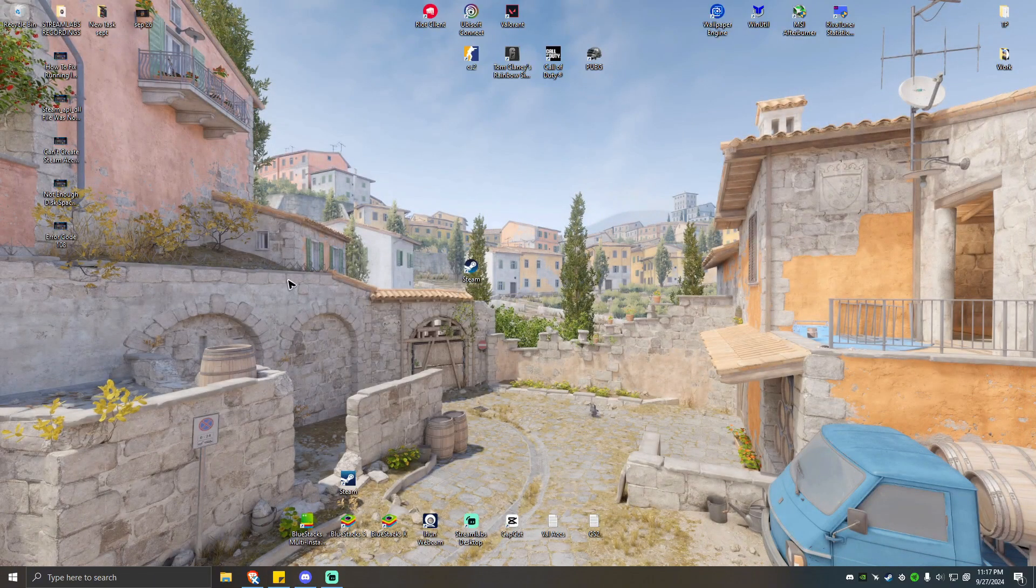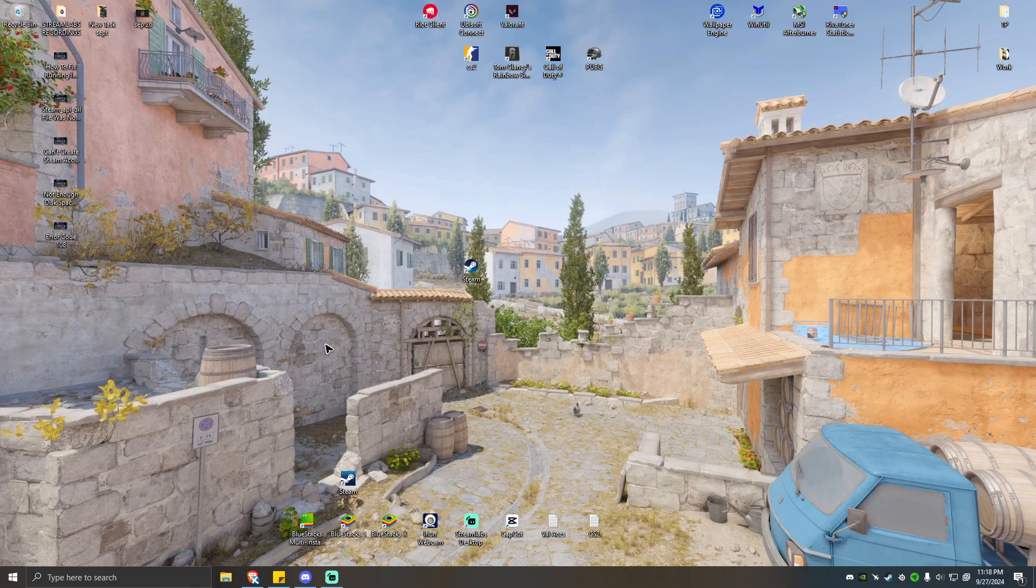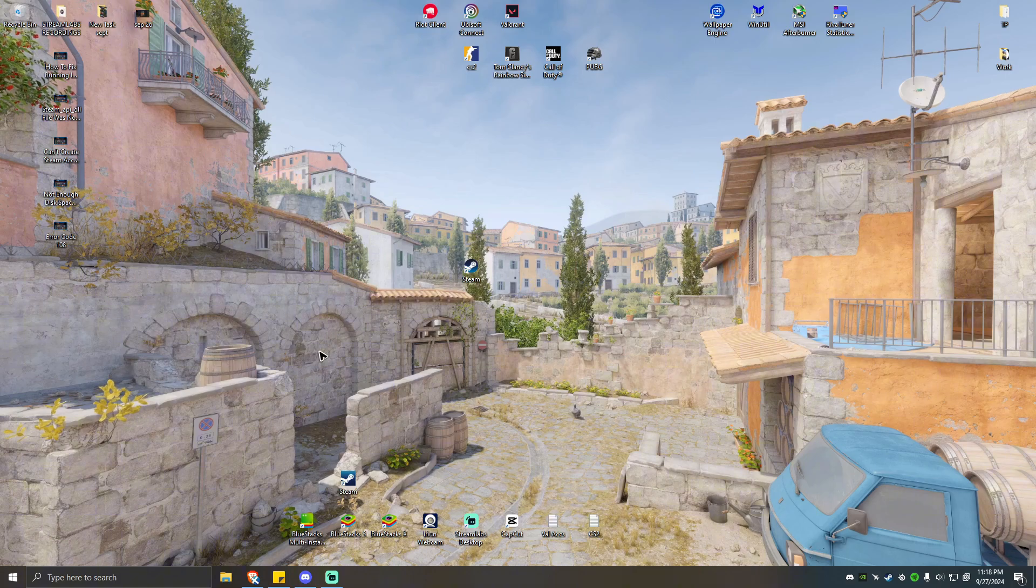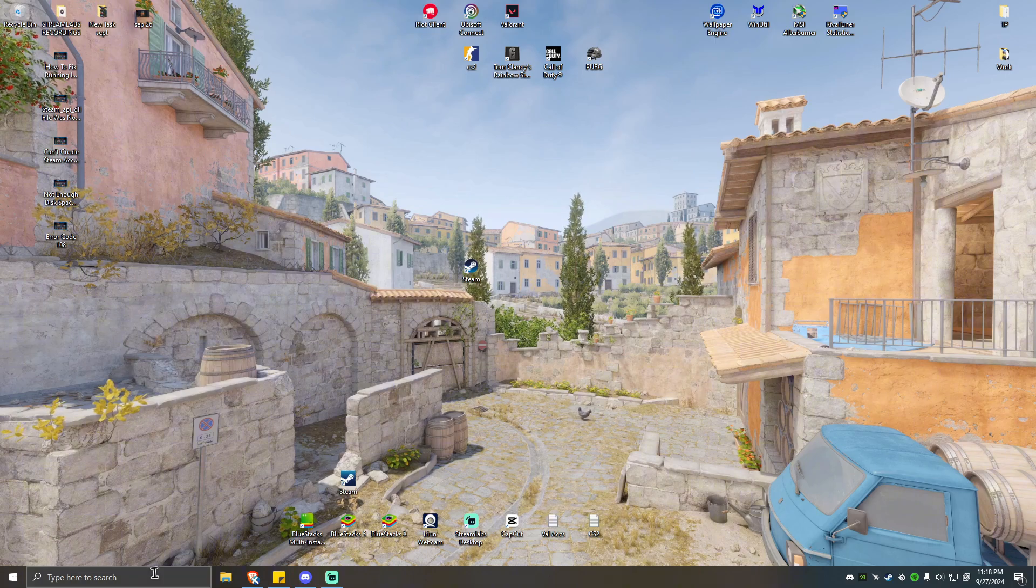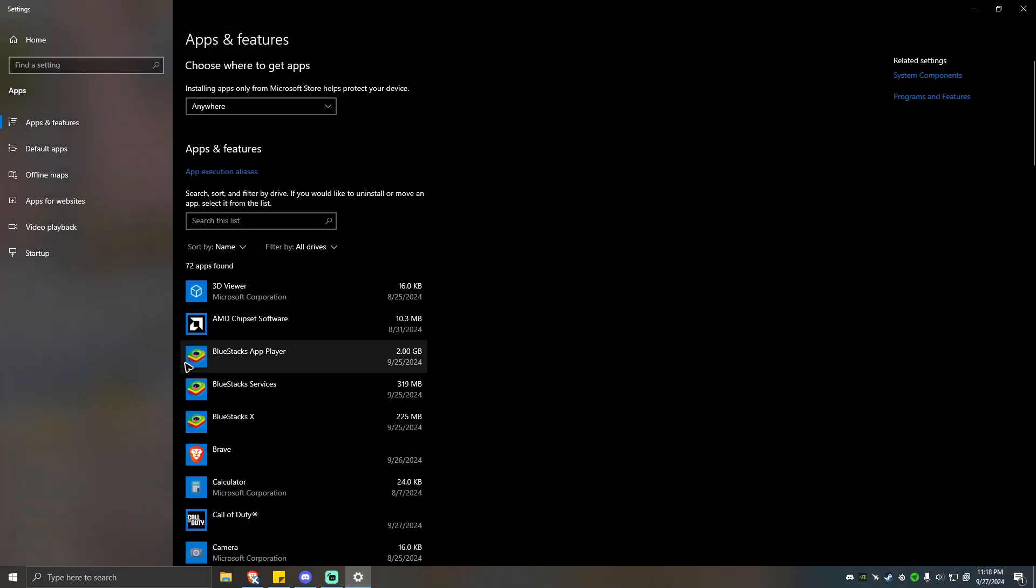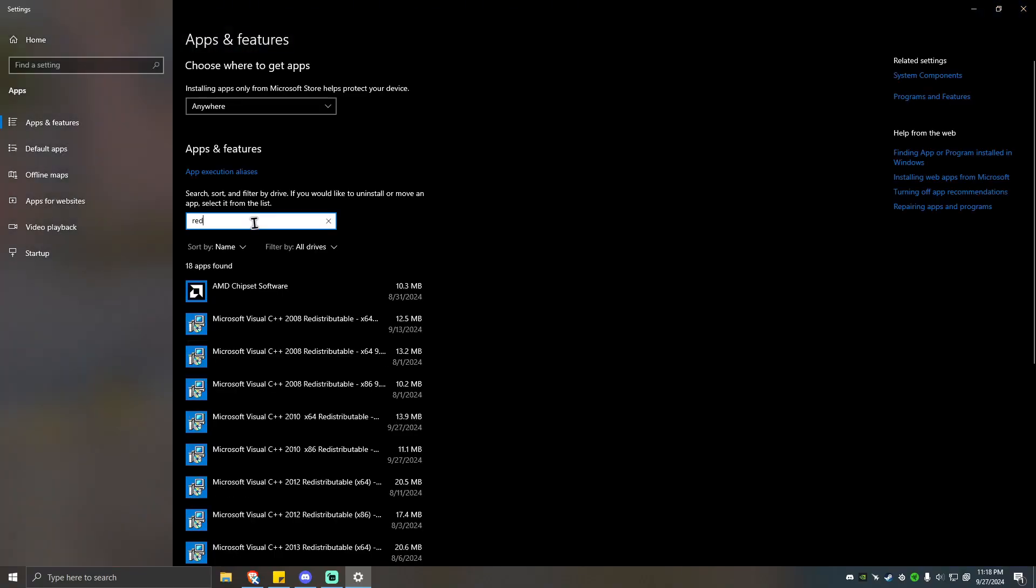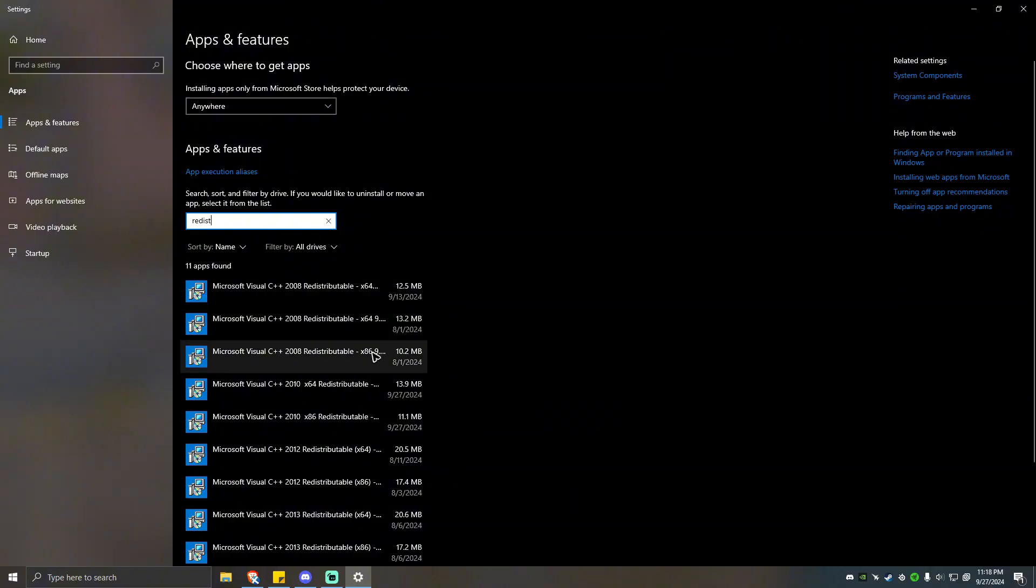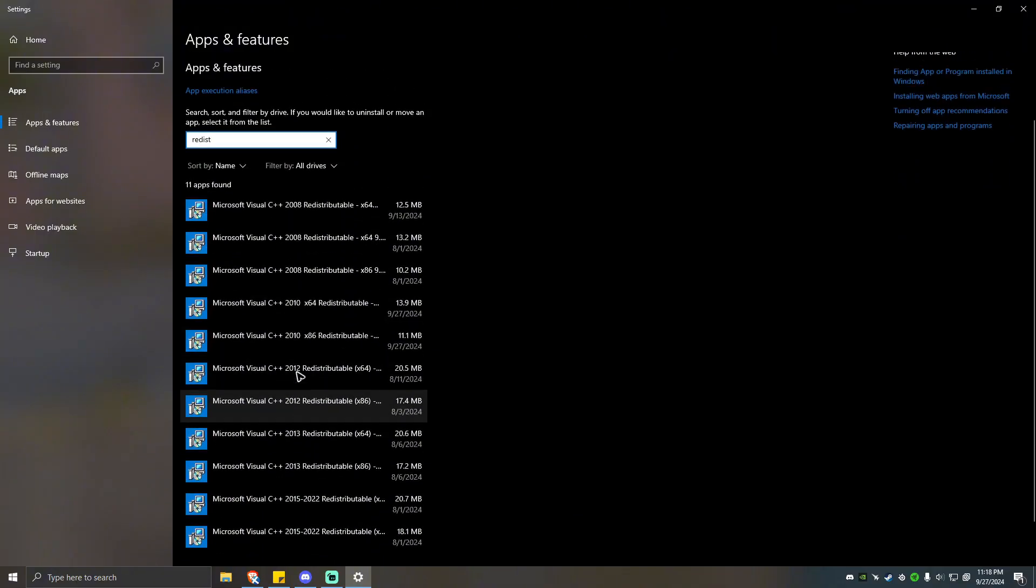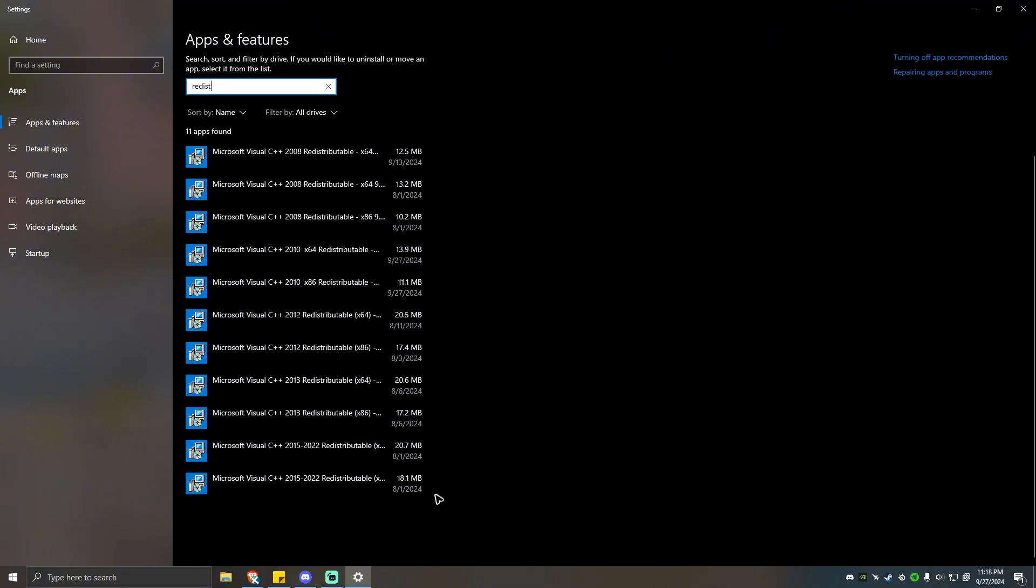Last solution here is by reinstalling the Visual C++ redistributables. By doing so, go to your apps and features, click on that, type in redist. You should be able to see these redistributables right here.